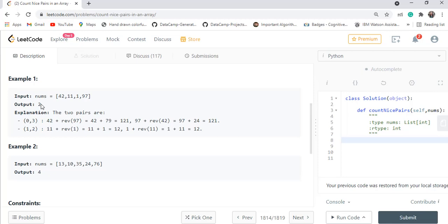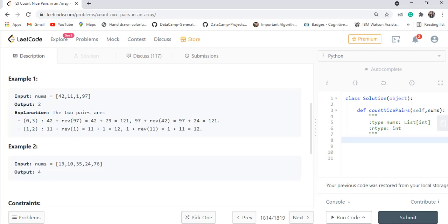There is one key catch in this question. If you look at the condition carefully, instead of checking nums[i] + rev(nums[j]) == nums[j] + rev(nums[i]), we can rearrange it. Moving the reverse terms to each side, we get nums[i] - rev(nums[i]) == nums[j] - rev(nums[j]). So a pair is nice if and only if the difference between each element and its reverse is the same.